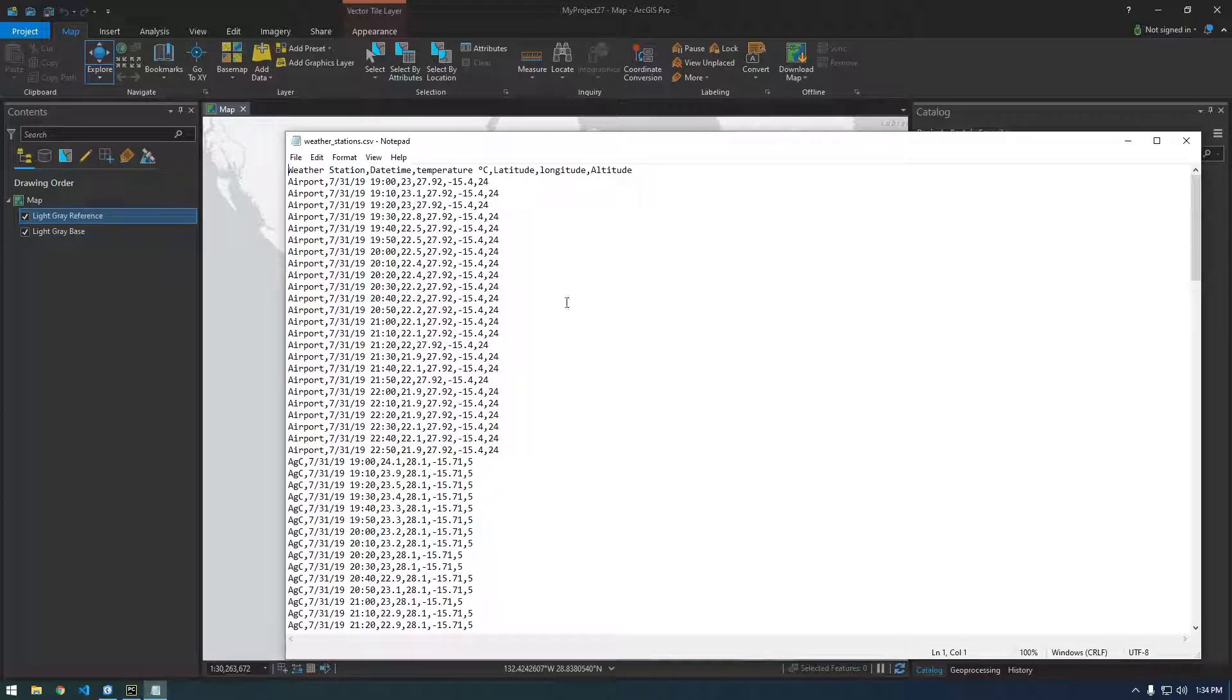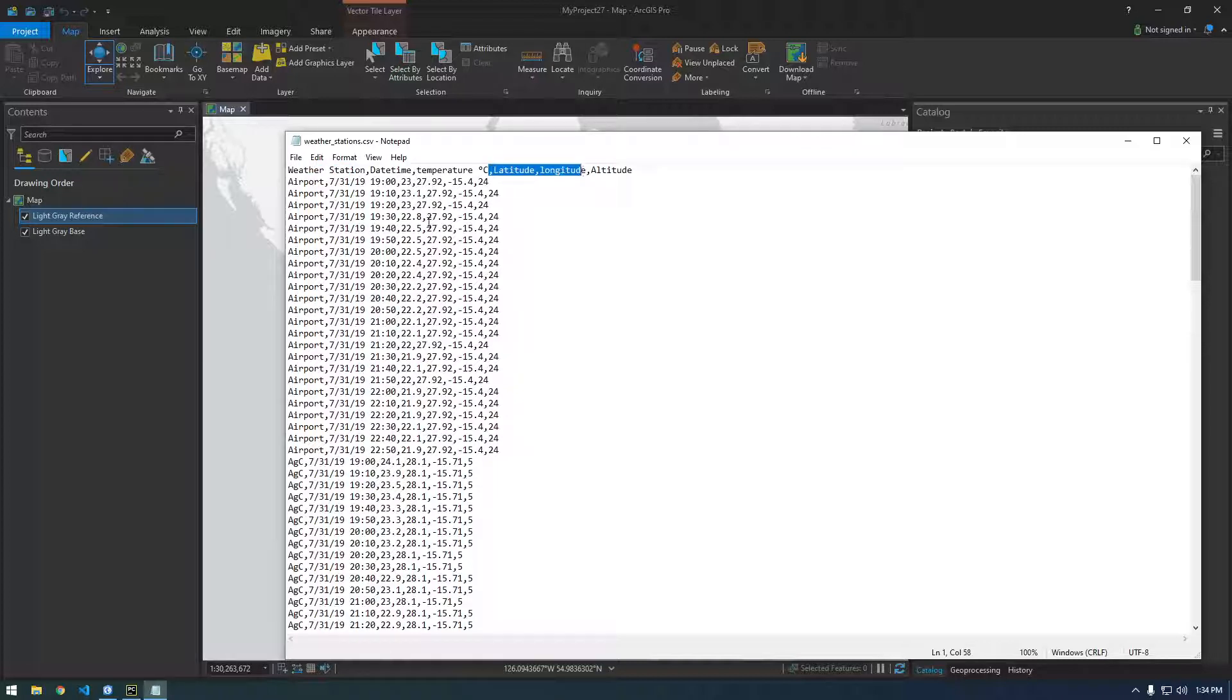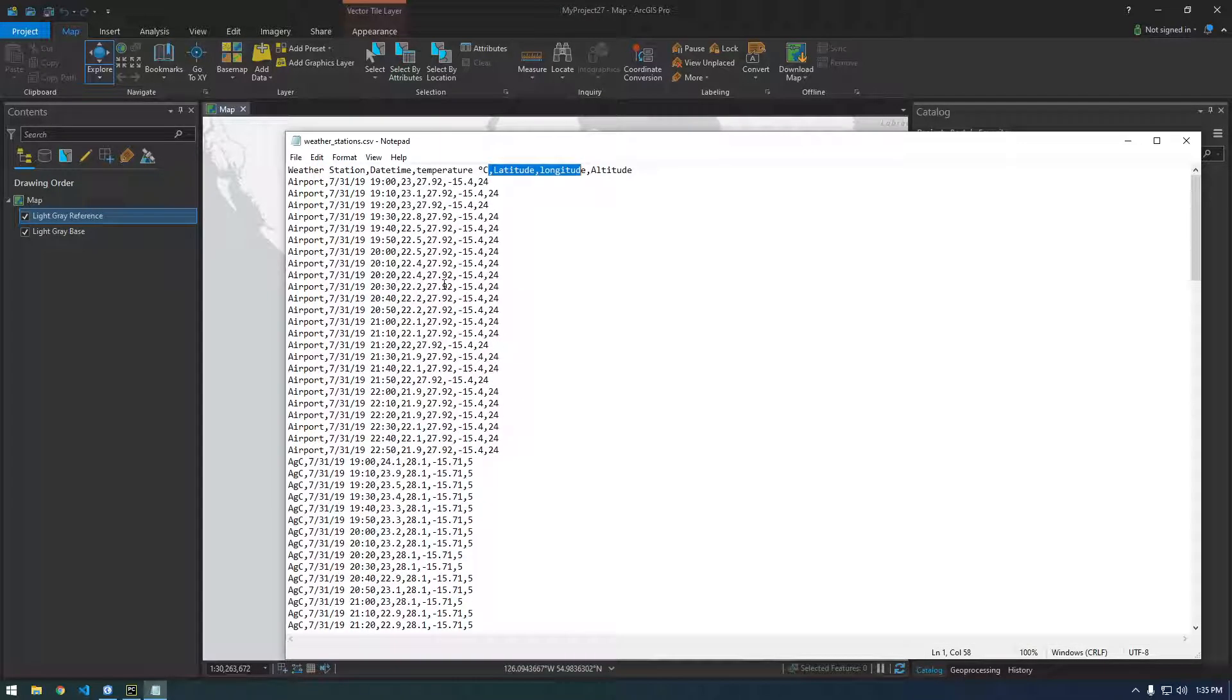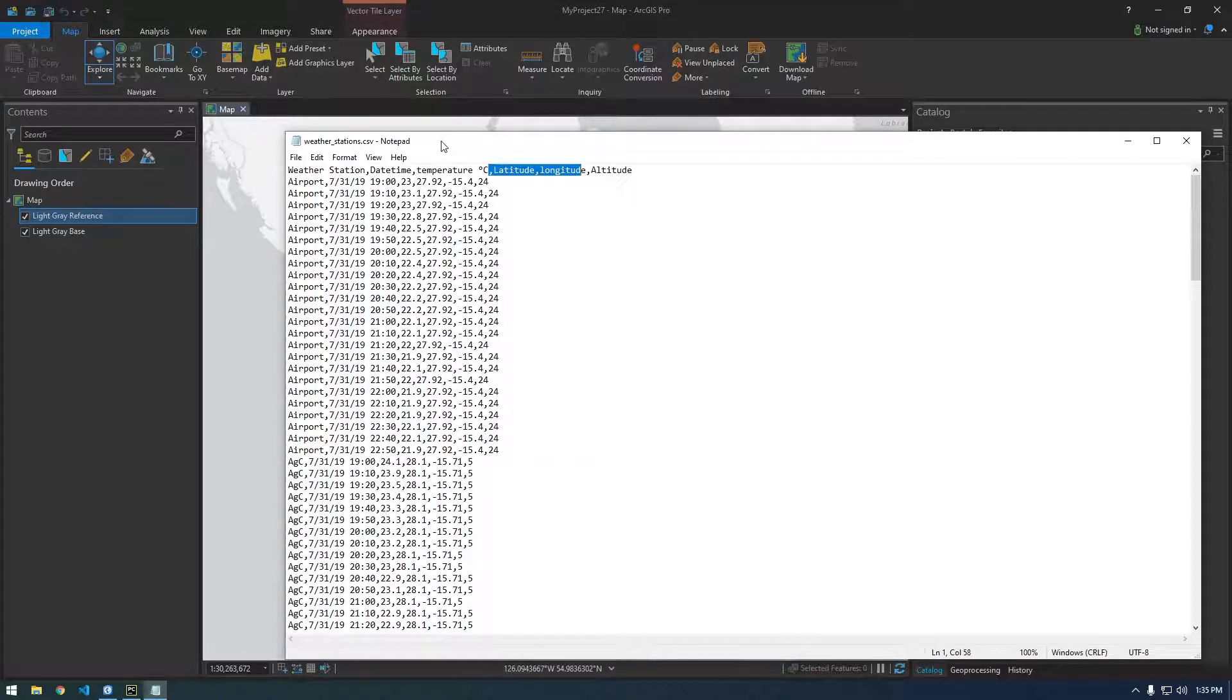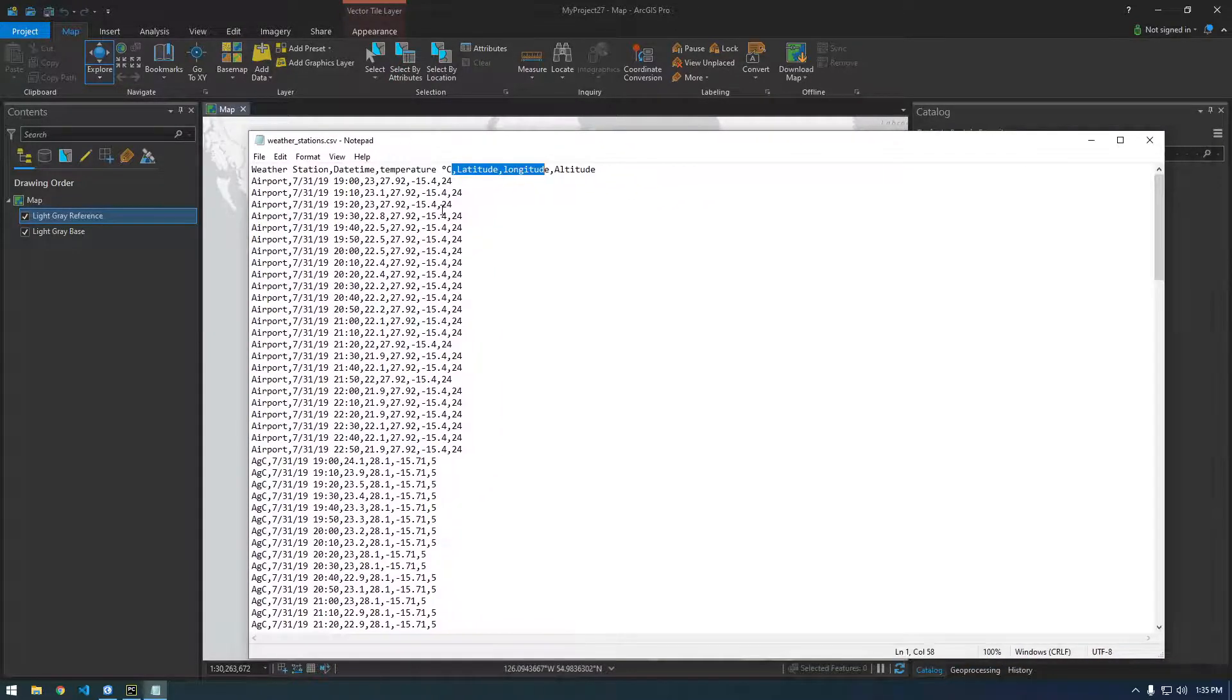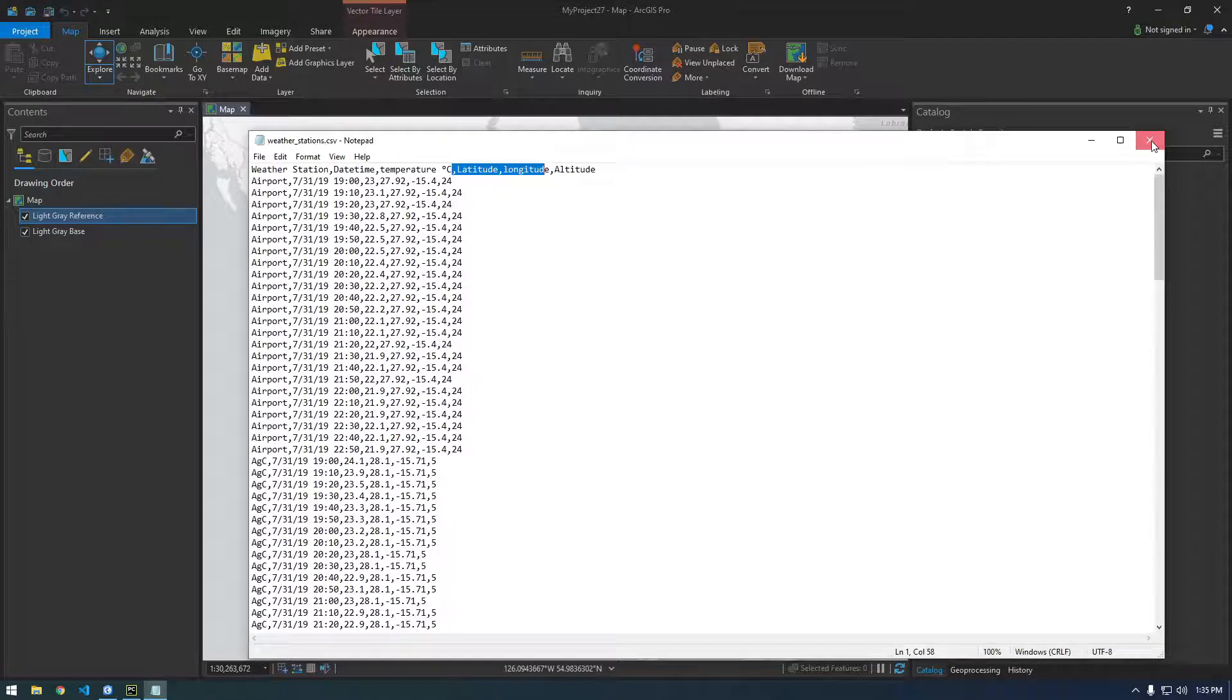So you can see here I have the CSV file of weather stations and importantly we have latitude and longitude data in here. So obviously the data is going to have to have some sort of position data in it in order to visualize it on a map. So just make sure your CSV file has latitude and longitude in it and then you can continue.